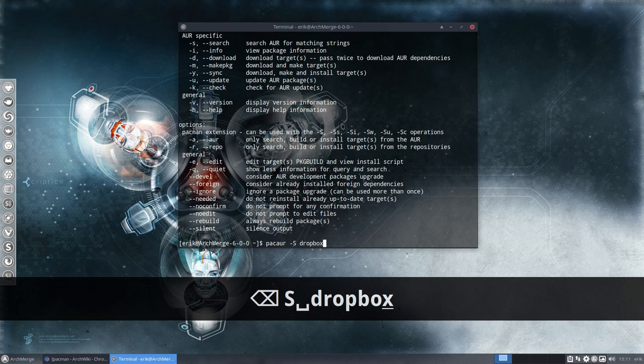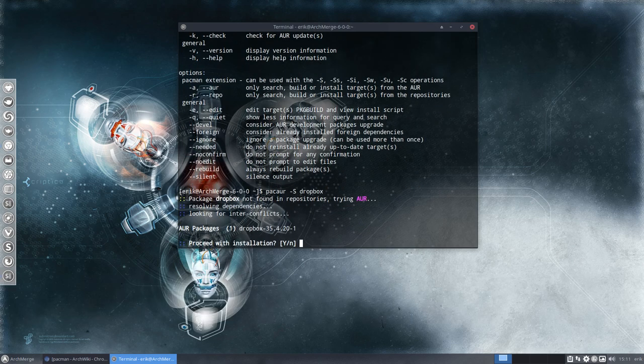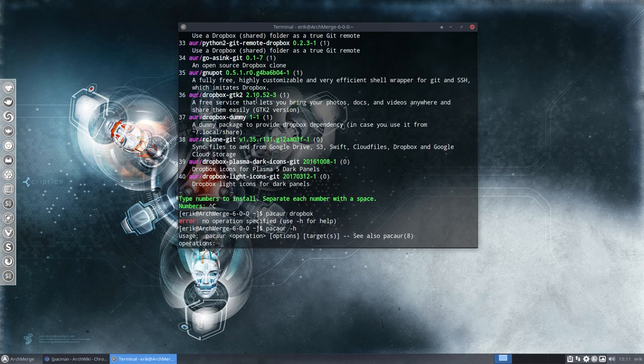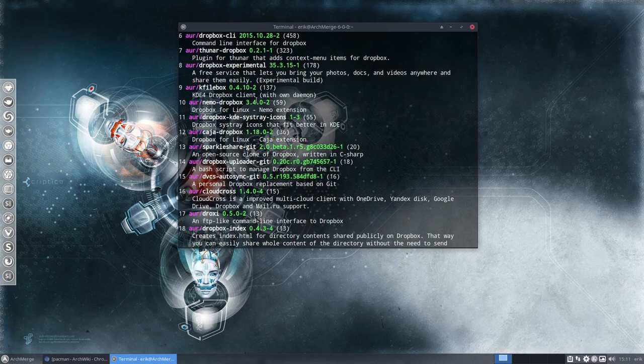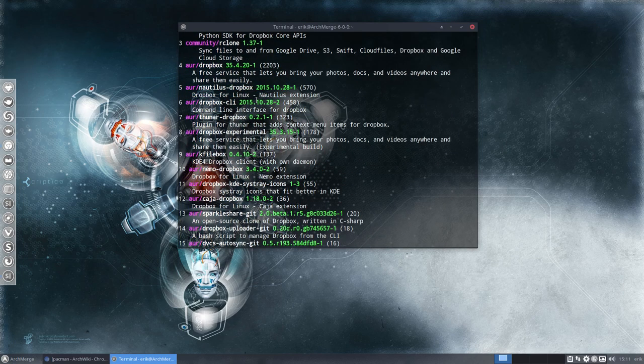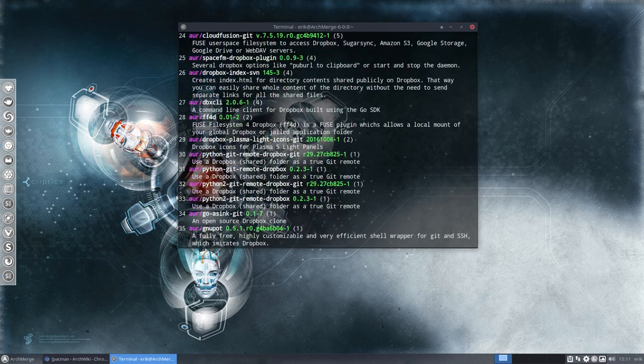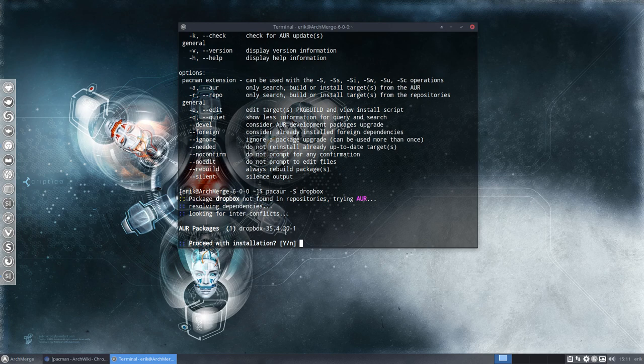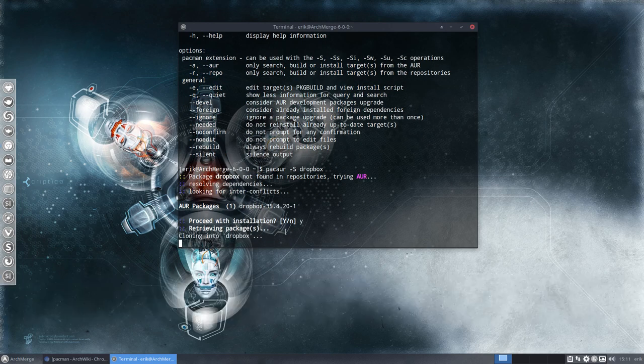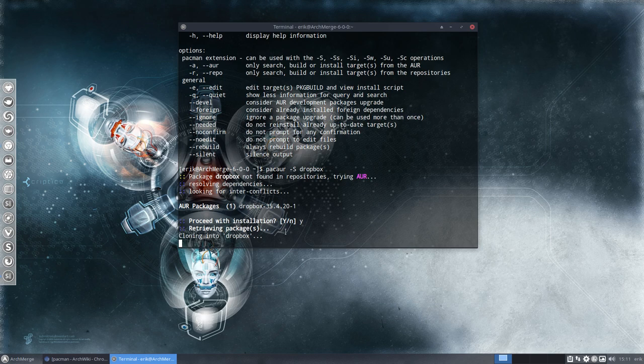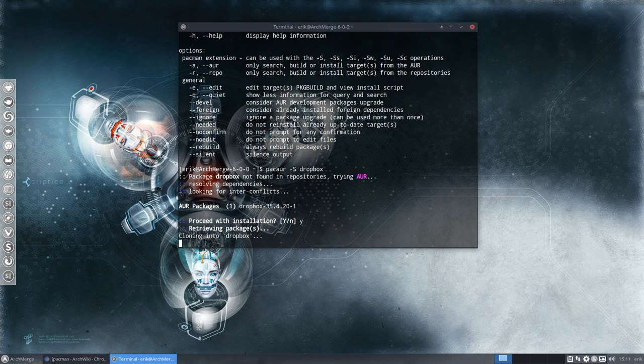So dash H. S is search. Small s. Installation is a big S. Here is the Pacman extension. So the extensions that work on Pacman work on Pacaur. That's what this means. So if you type a small s, you're going to search not install. So I'll need to do the following. Big S. And then Dropbox. But we'll have to remember to type dash S after it to install software.